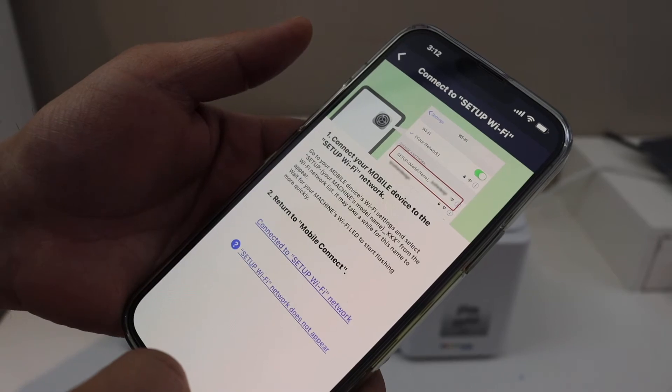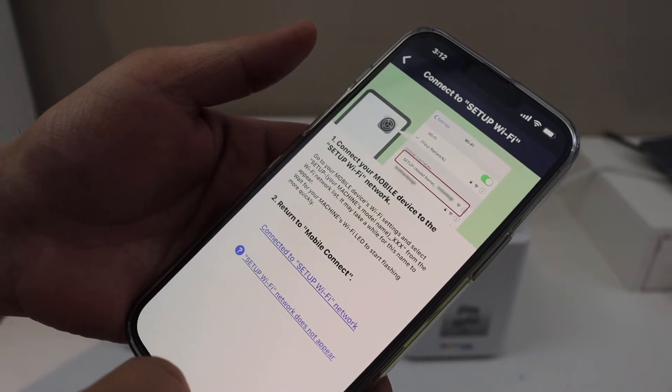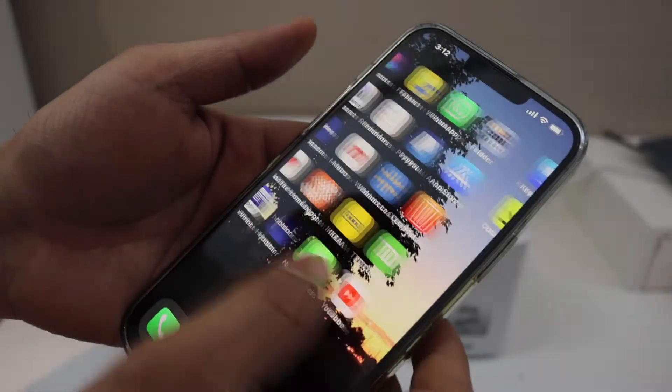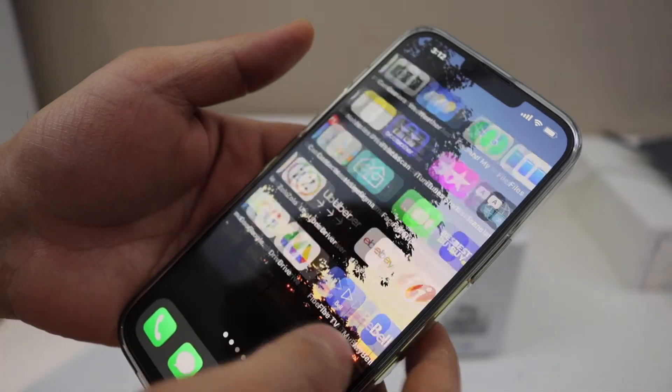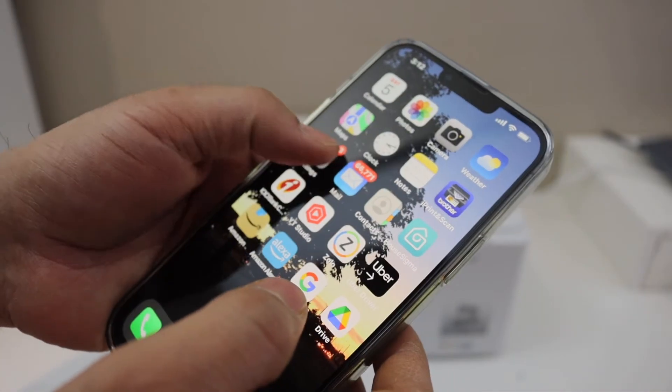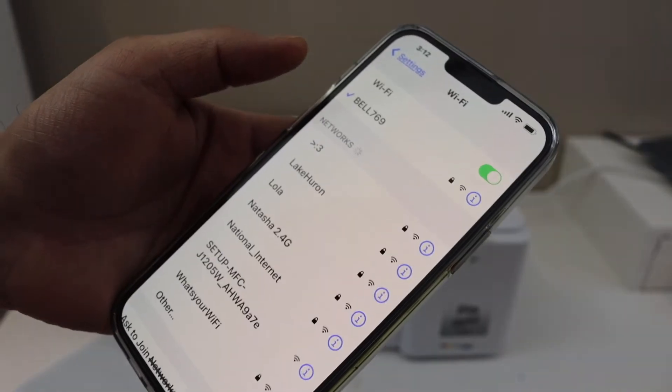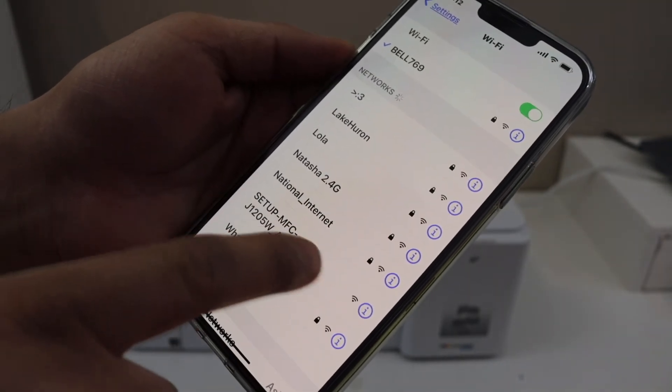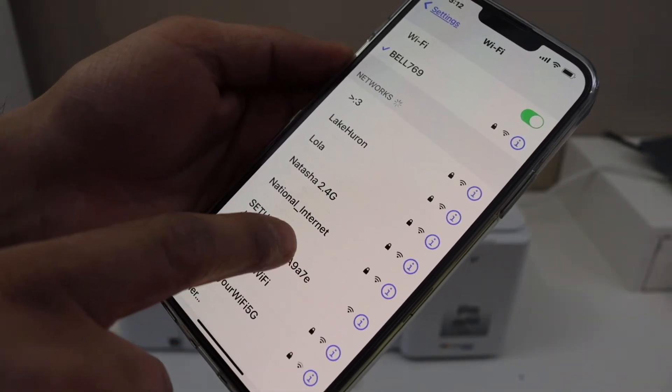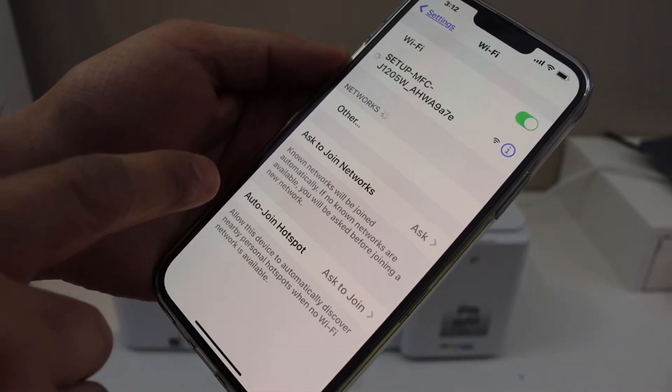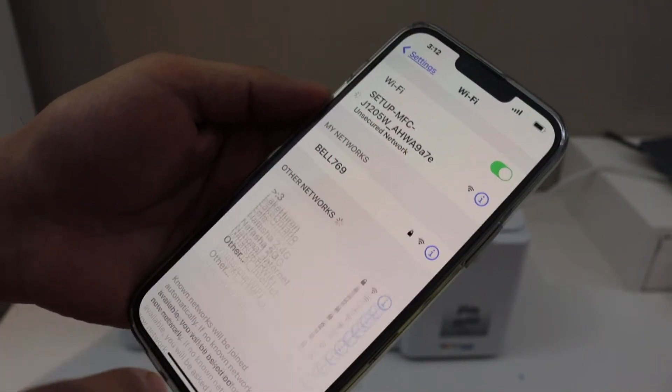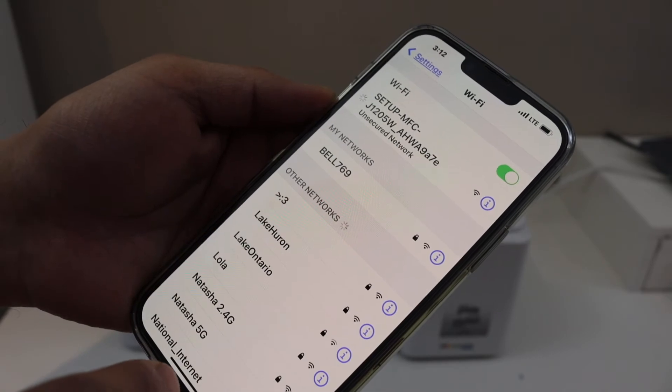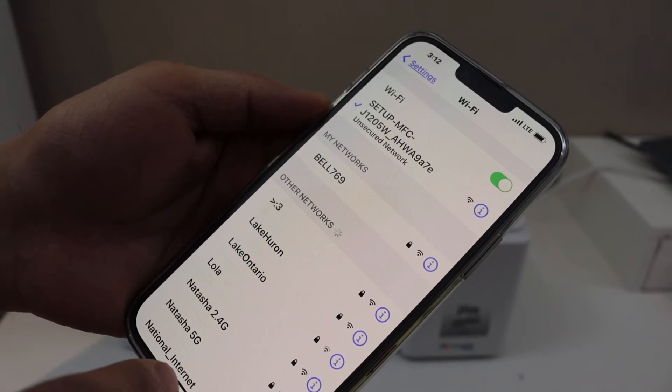Now we have to go to the WiFi setup of your mobile. Look for the Brother setup here, so click on it. It is connected.